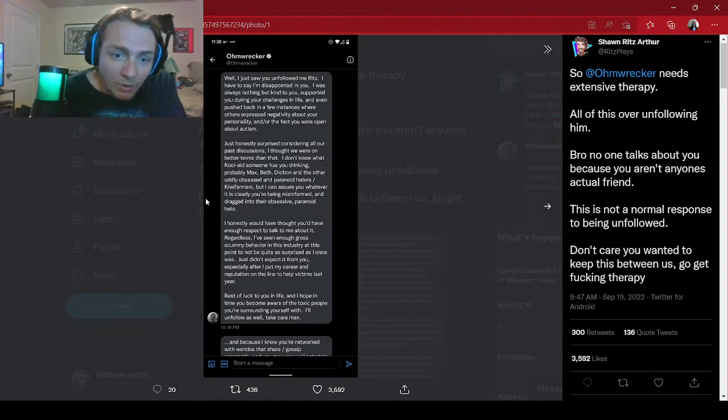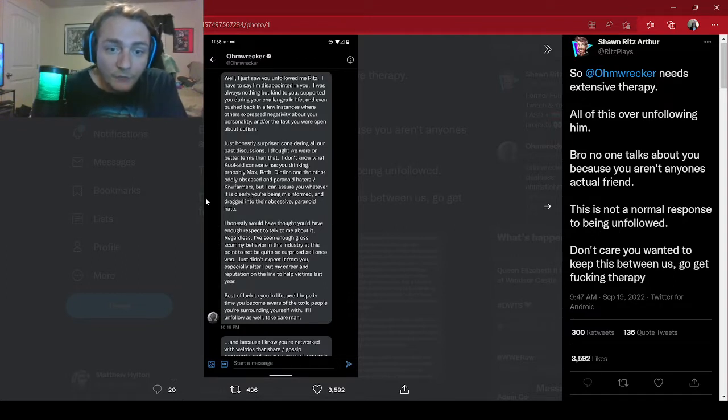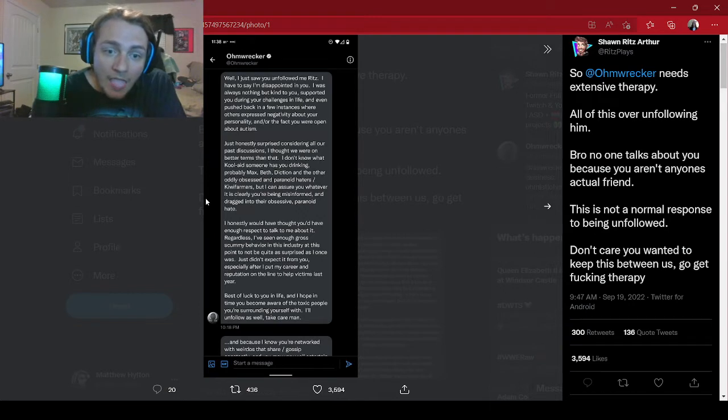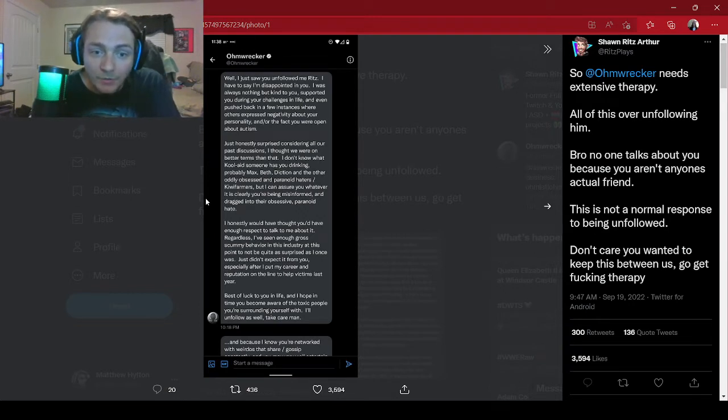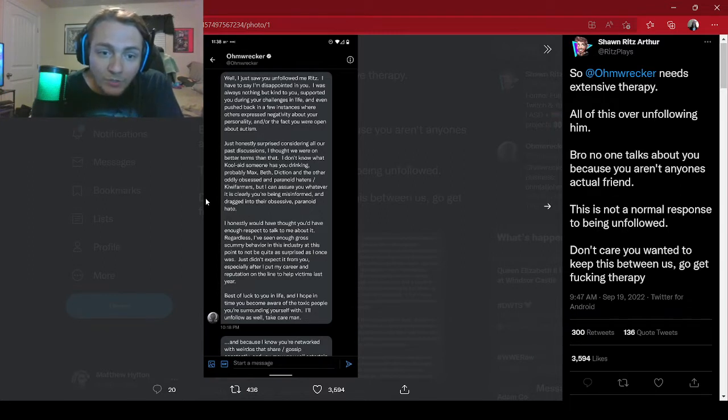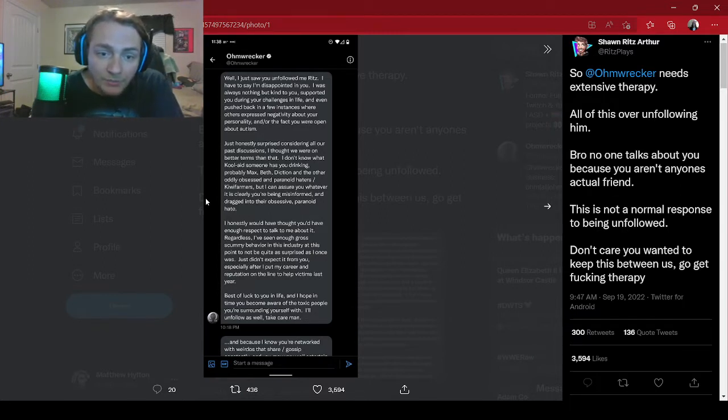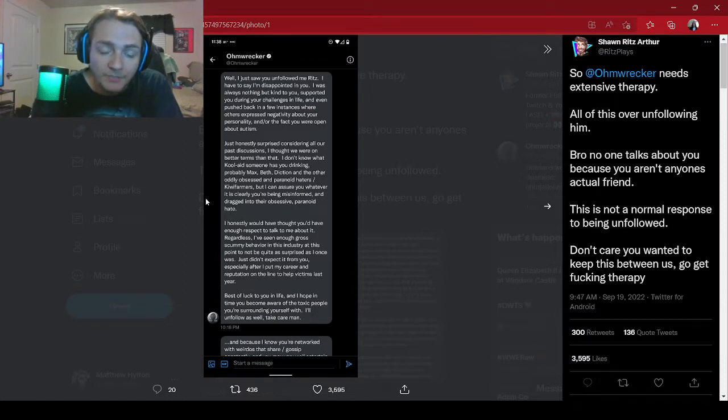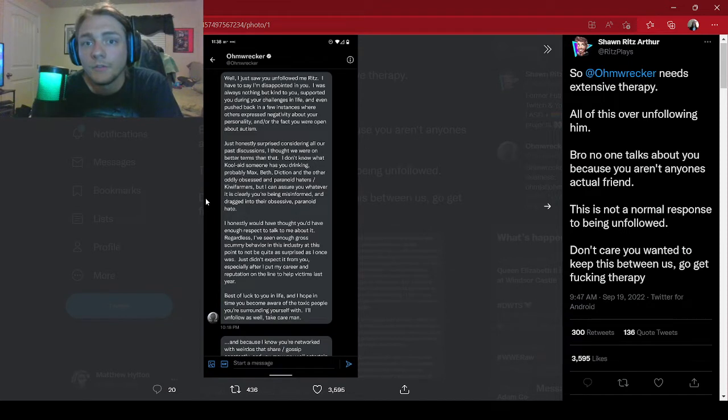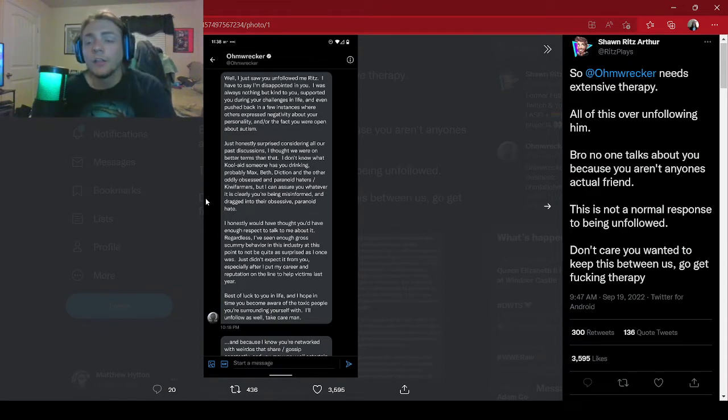Let's keep reading. I honestly would have thought you'd have enough respect to talk to me about it. Regardless, I've seen enough gross, scummy behavior in this industry at this point to not be quiet as suppressed as I once was. Just didn't expect it from you, especially after I put my career and reputation online to help victims last year. You did not help victims last year. They weren't even victims.